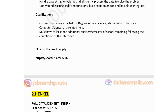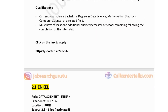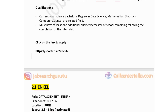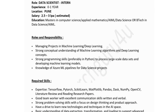For qualifications, candidates must be currently pursuing a bachelor's degree in data science, math, stats, computer science, or a related field, and must have at least one additional quarter or semester of school remaining following completion of the internship. If you have the required skills and meet this qualification criteria, you can click on the link in the description to apply for this job posting.